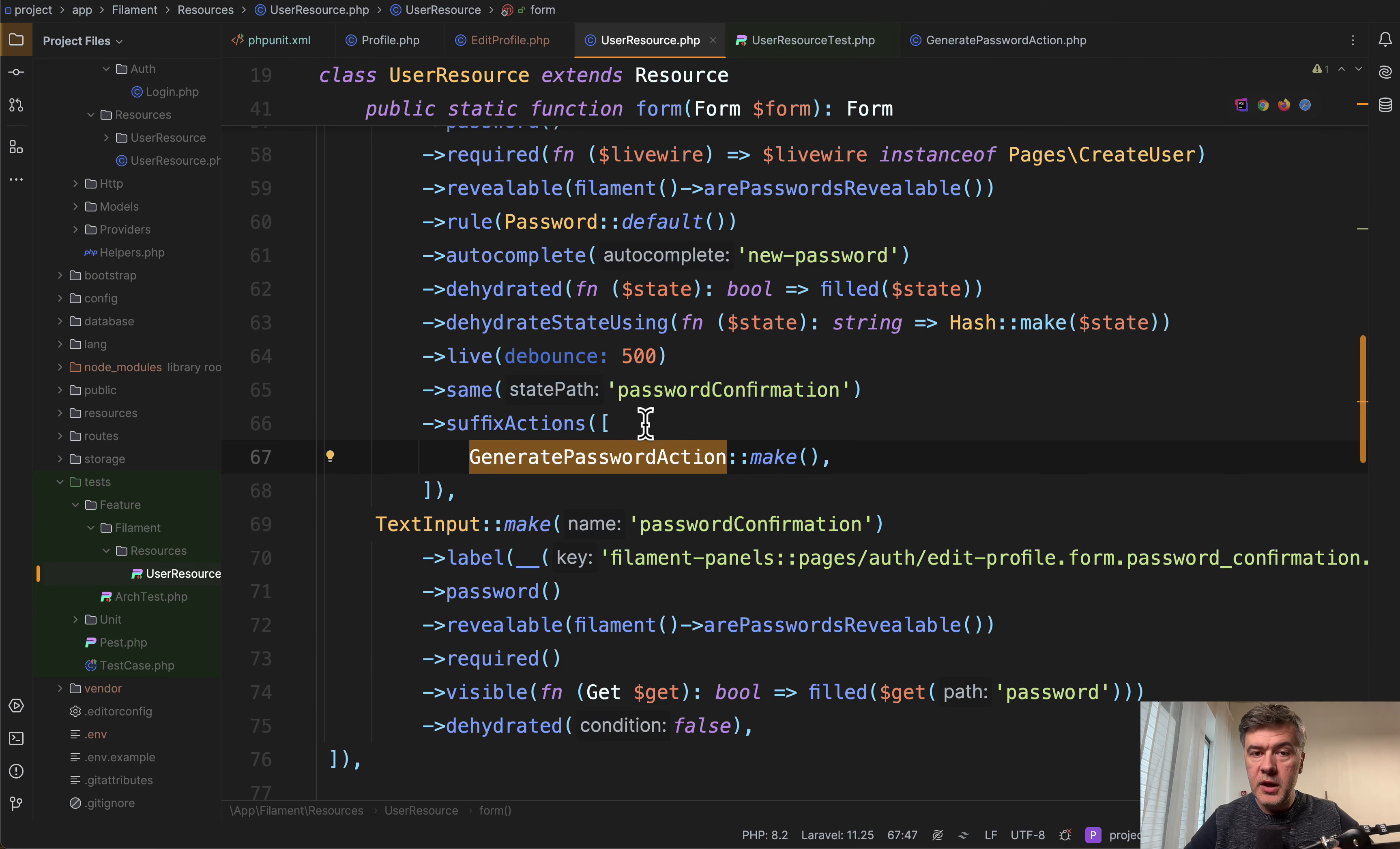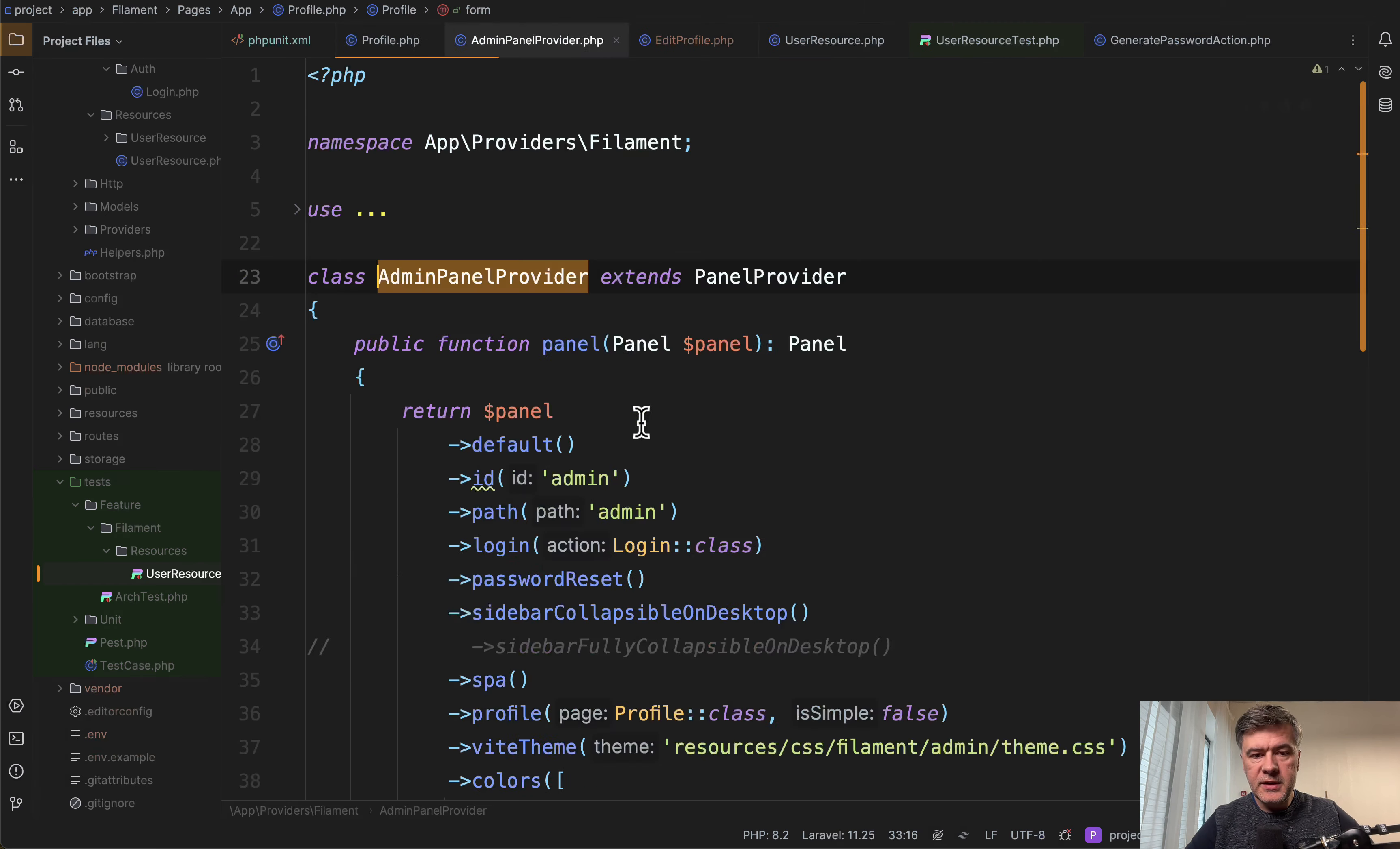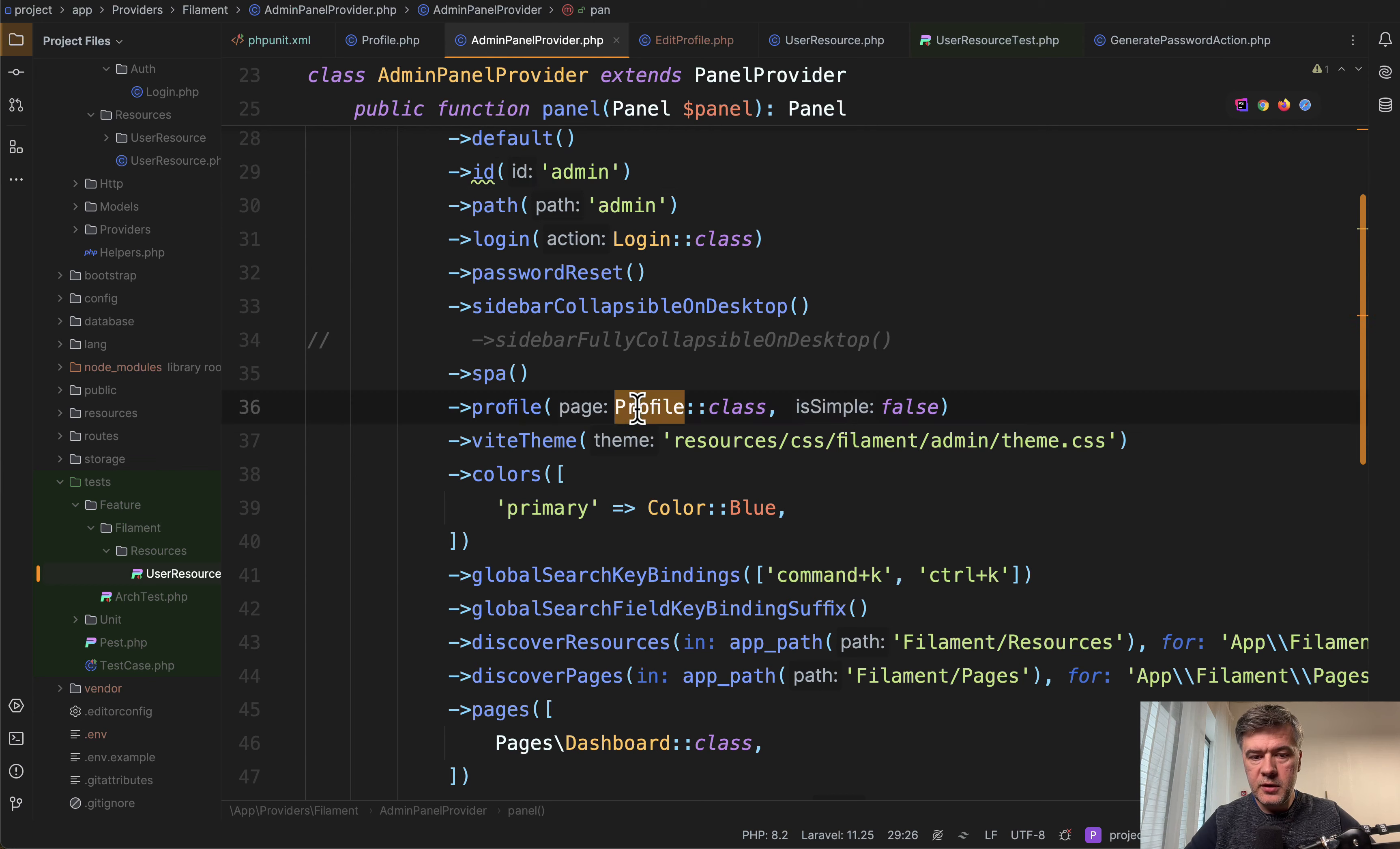Edit profile is a page which is in vendor in filament, but it is extended with another page called profile, which is not in vendor. It is in app filament pages.